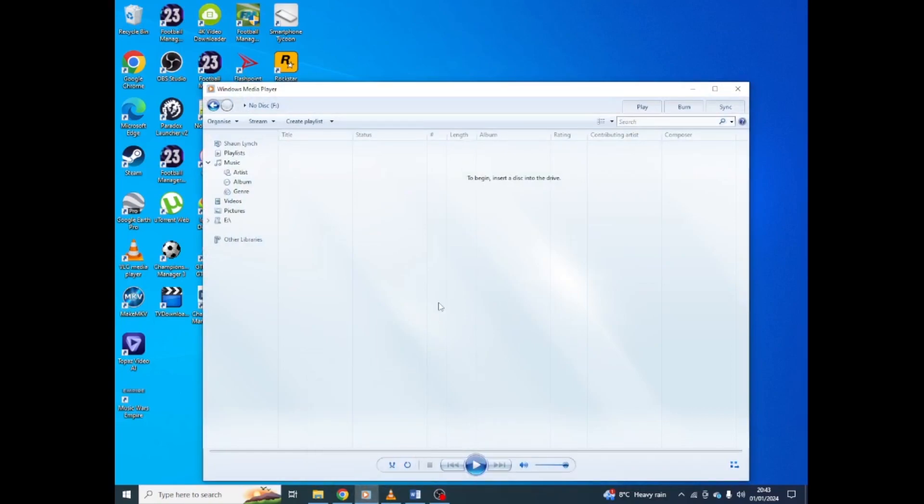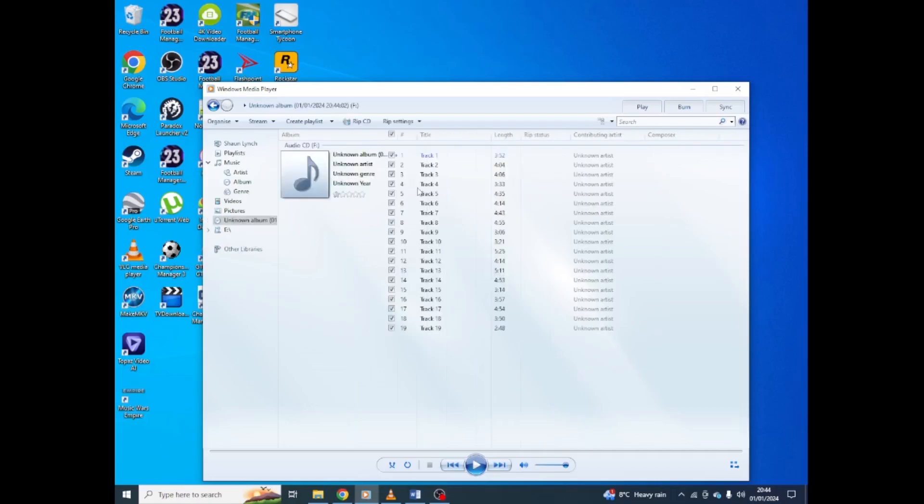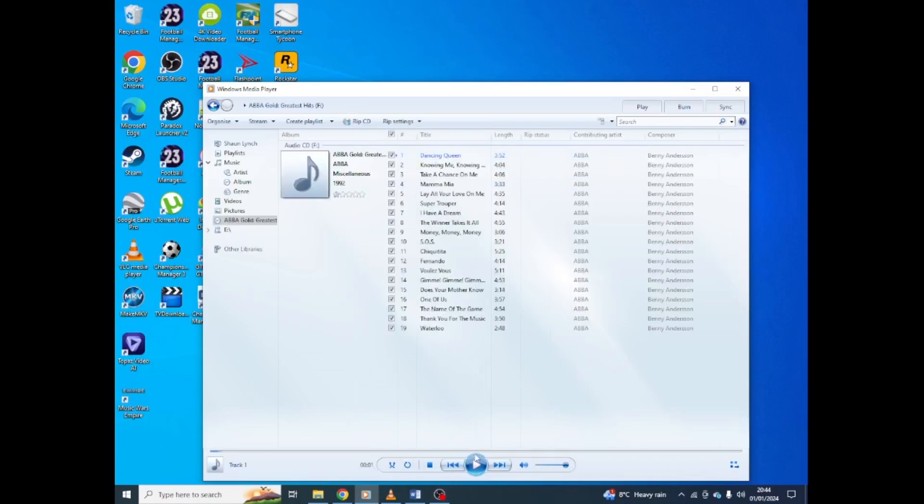To begin, insert the disc. I'm going to use the ABBA Gold disc. Open the DVD drive and stick the disc in the drive. Hopefully the company doesn't sue me. The disc is loaded. I will not play any music.